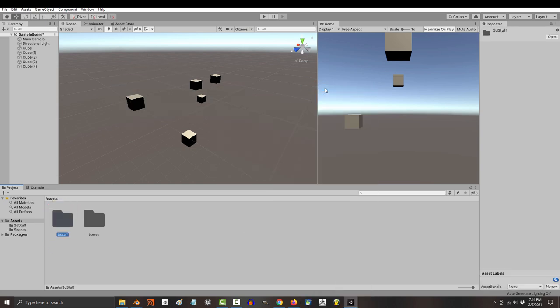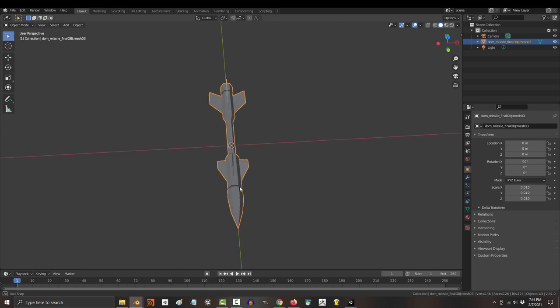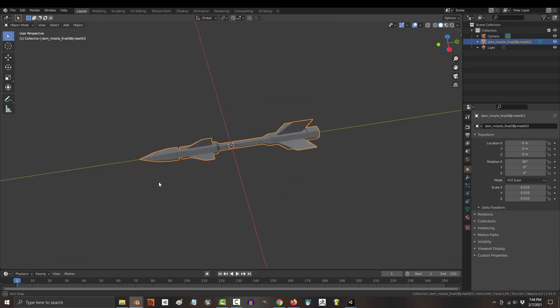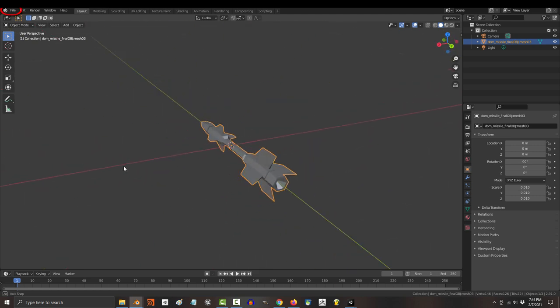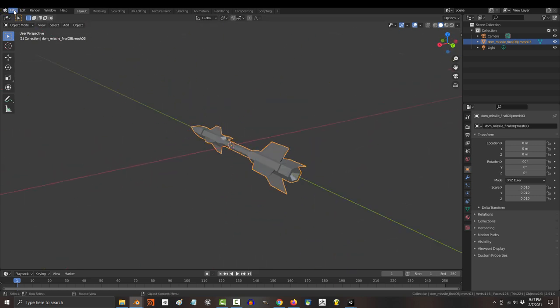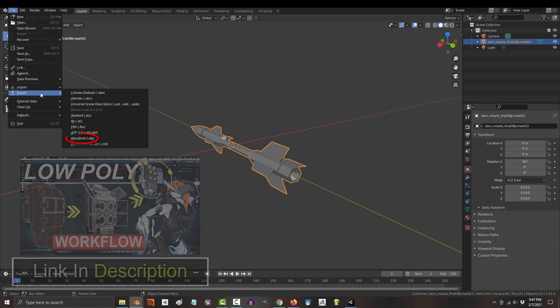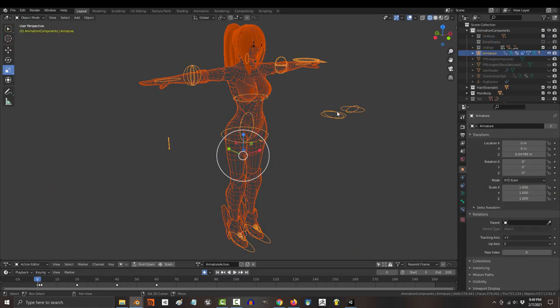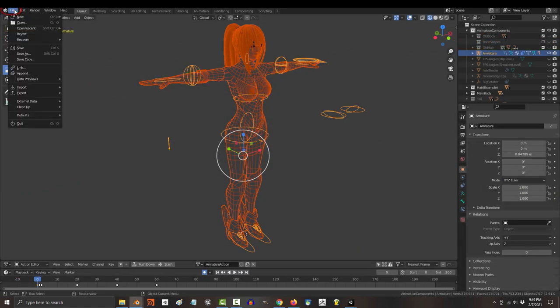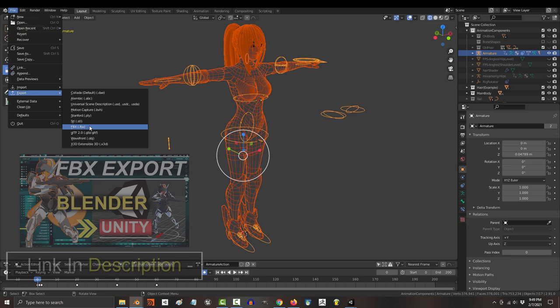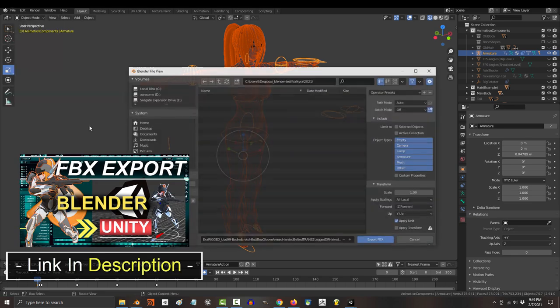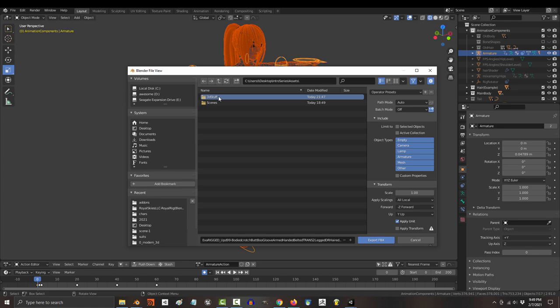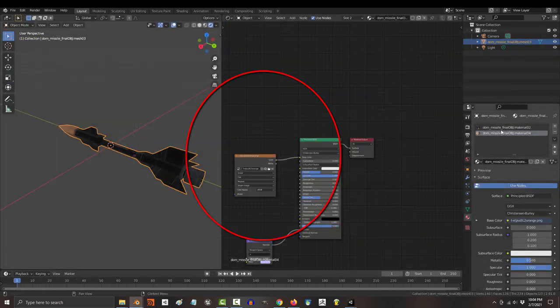Alright, so how exactly do you get your stuff from Blender into your game? Well, if you have an unrigged 3D object, you export it as an OBJ. But if you have a rigged or an animated 3D object, the most common way is to export it as an FBX. And make sure that you send your objects into your 3D stuff folder in Unity.